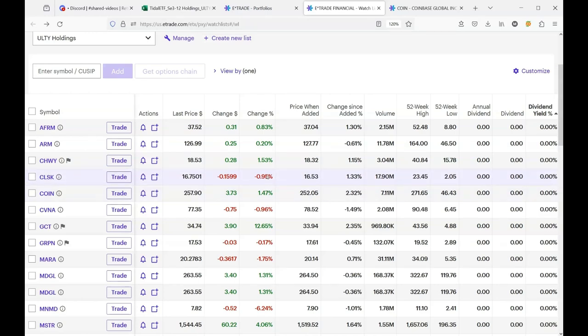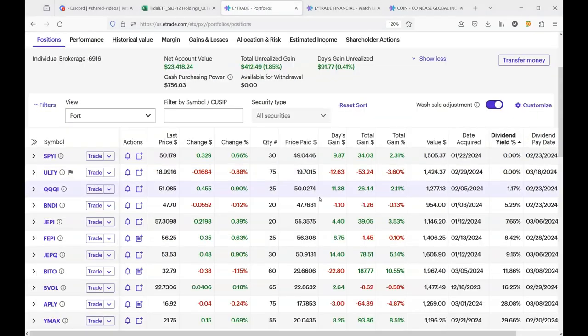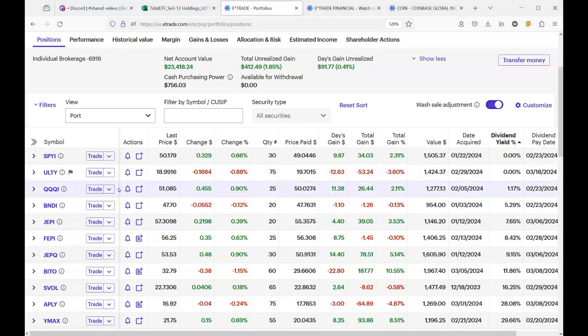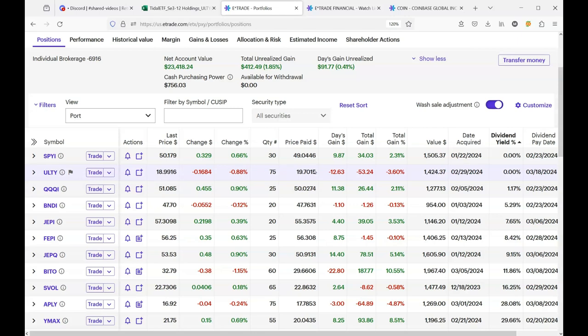and that's why ULTY is down 72 cents. So now that I say ULTY is down 72 cents since the day that I purchased it, I'm being ridiculous, right?